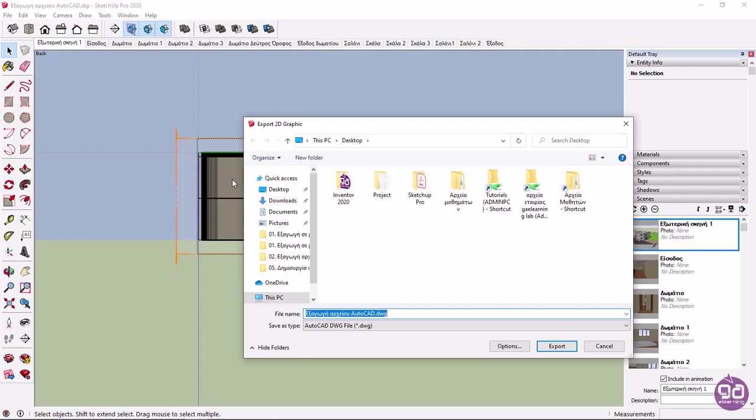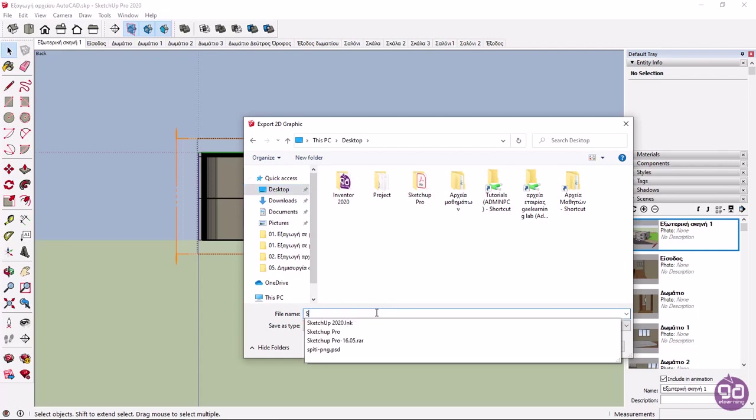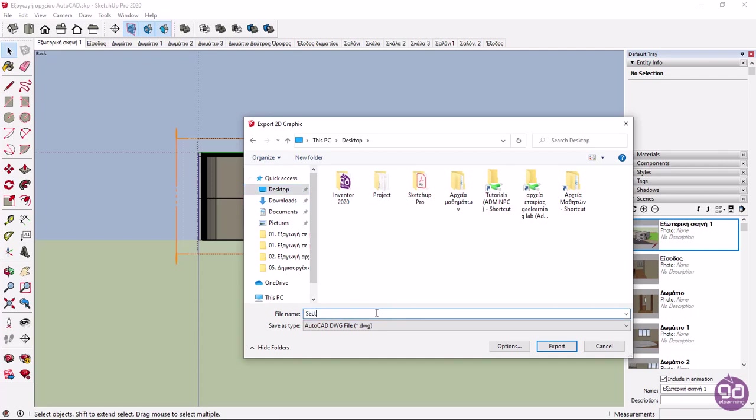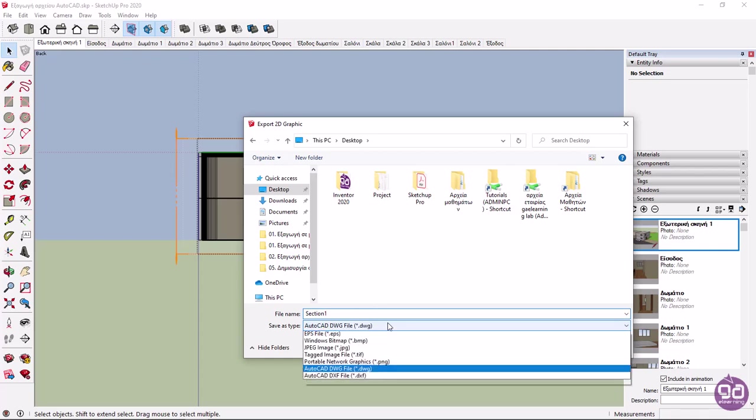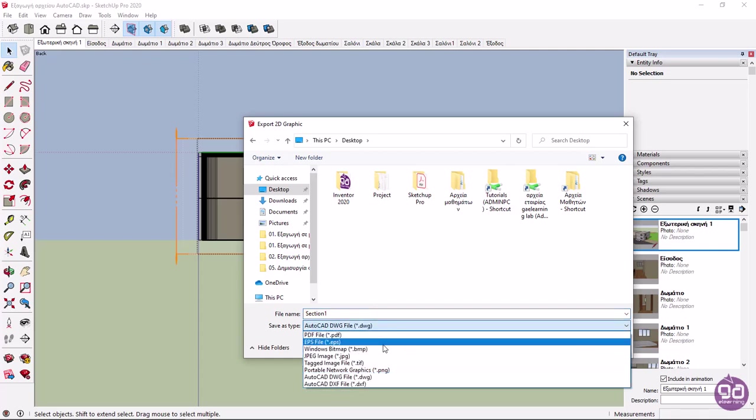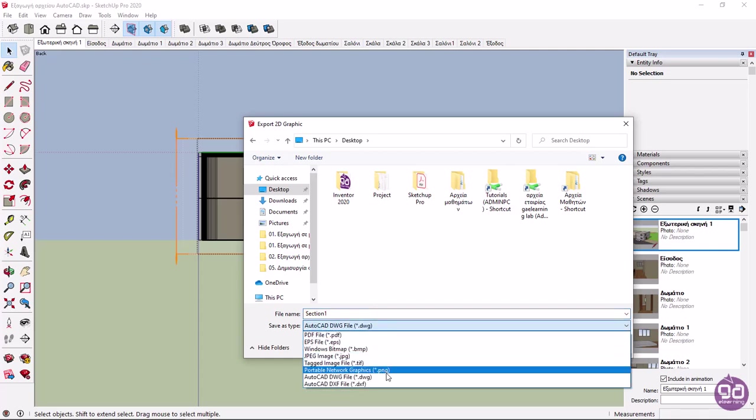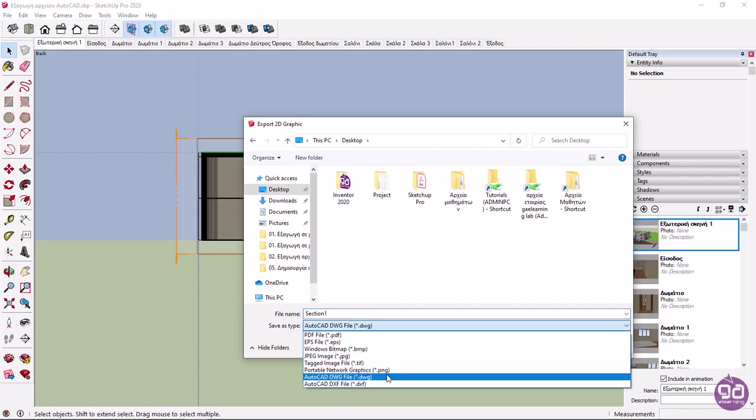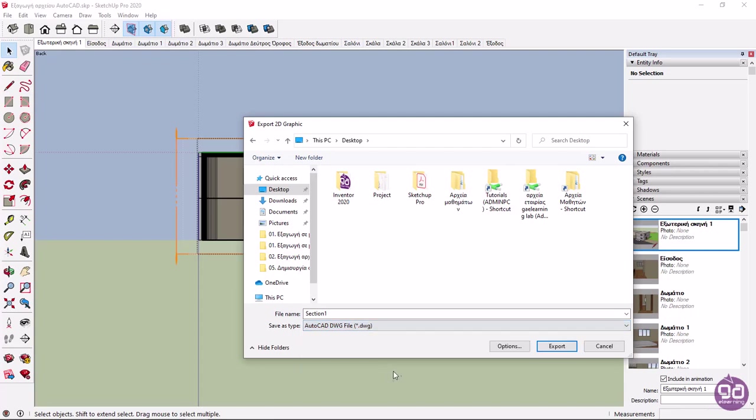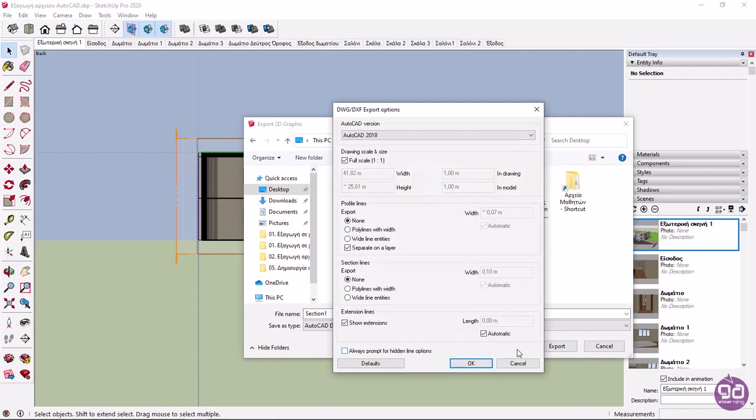In this example, I will select the desktop folder and type the phrase Section 1 in the name field. Next, I will expand the Save as Type dropdown, and this time I will select the AutoCAD DWG file type. Now that I have defined the file's name and type, I will click on Options to open the export settings.